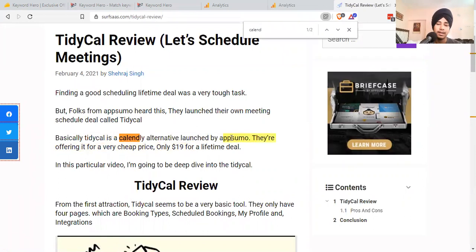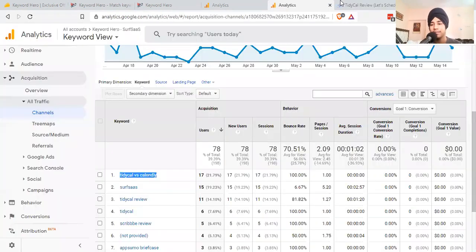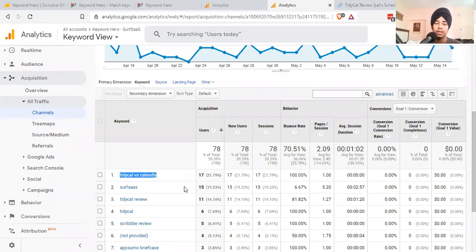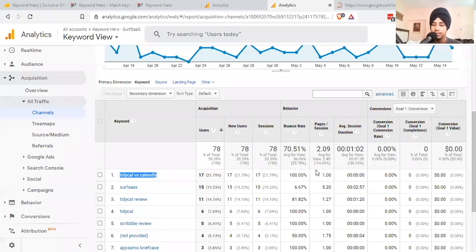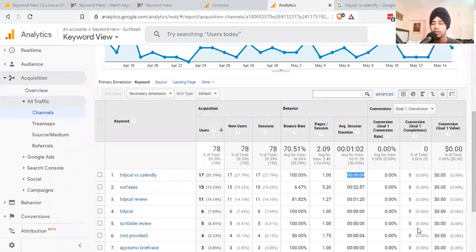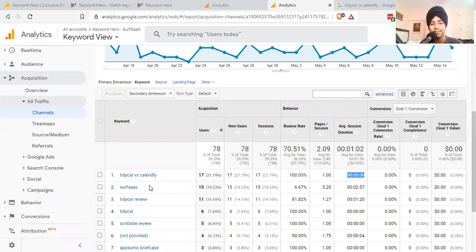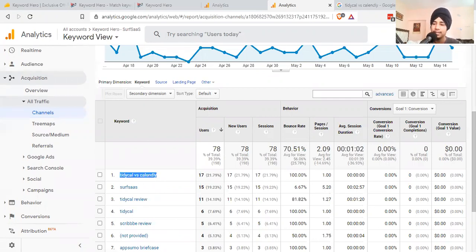You can see 13 for Calendly alternative, Tidycal review. I'm ranking here but I haven't done any kind of comparison. Tidycal Calendly alternative launched by AppSumo is the term driving most of the traffic. This is why Google has no other results, so they're showcasing our site.